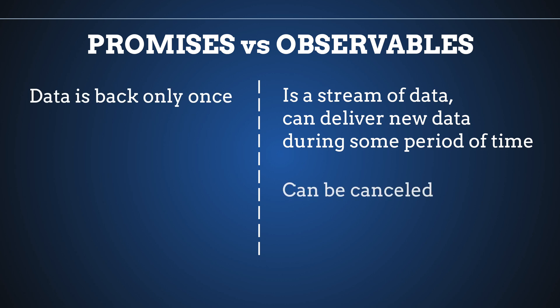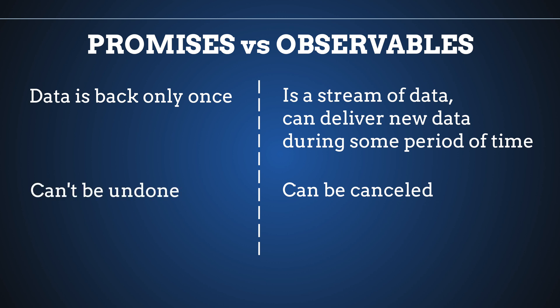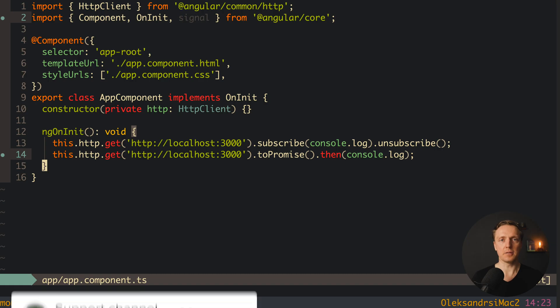The second important difference is that we can cancel observables but we can't cancel promises. As a result of subscribe we get a subscription, and then we can simply write subscription.unsubscribe to unsubscribe from it. We can't really do something like that with a promise — there are some specs that it may be possible in the future, but we don't have it now.